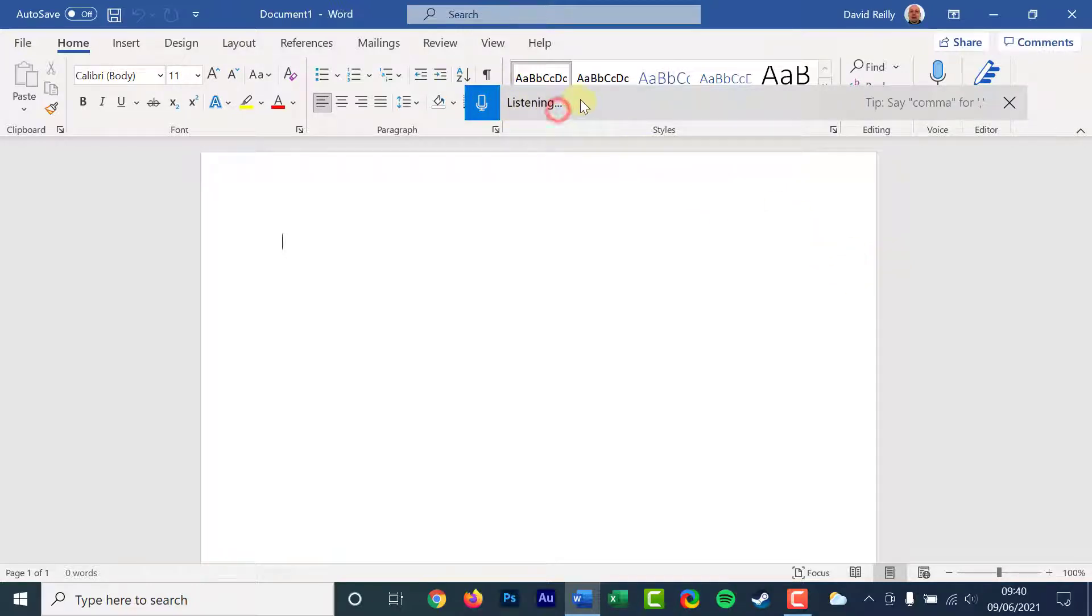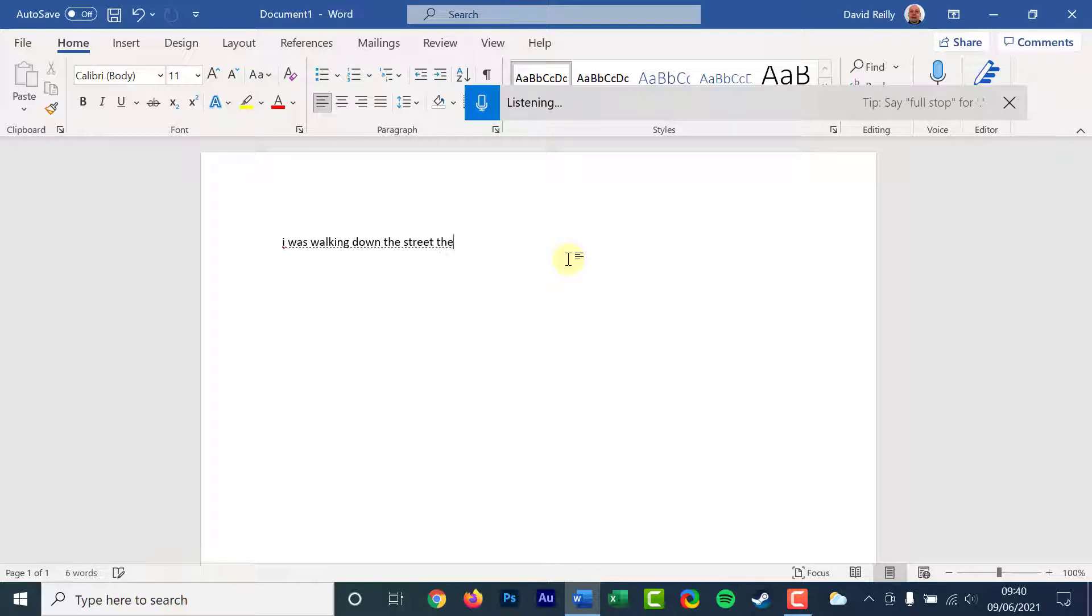It is as simple as speaking after pressing Windows plus H keys. While listening is displayed, Windows will listen out for your voice.